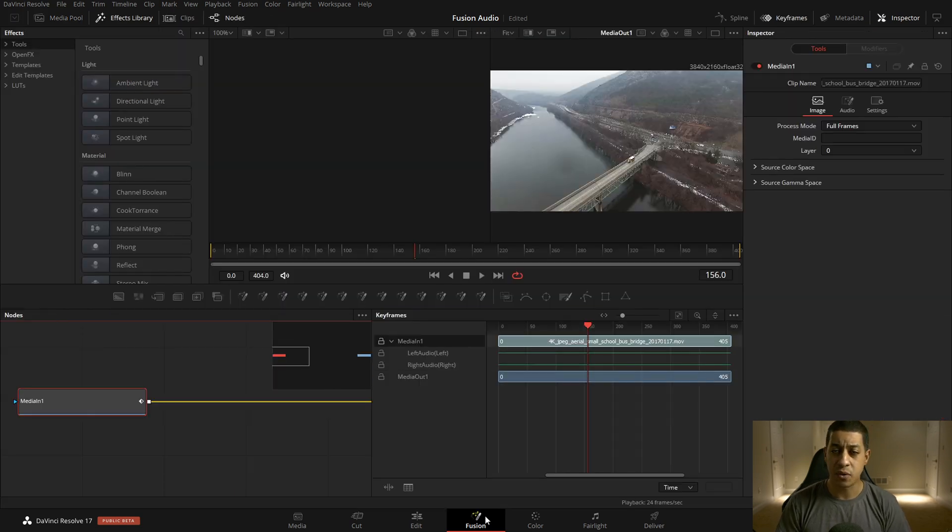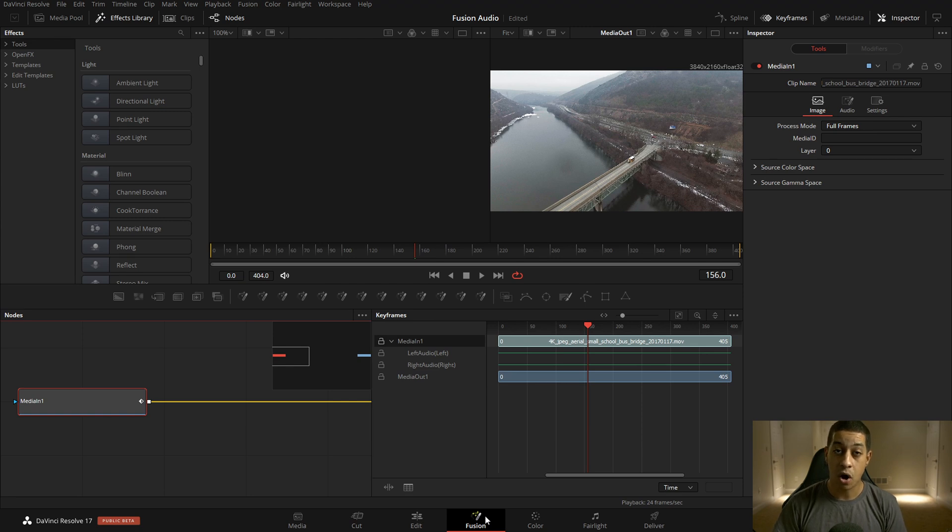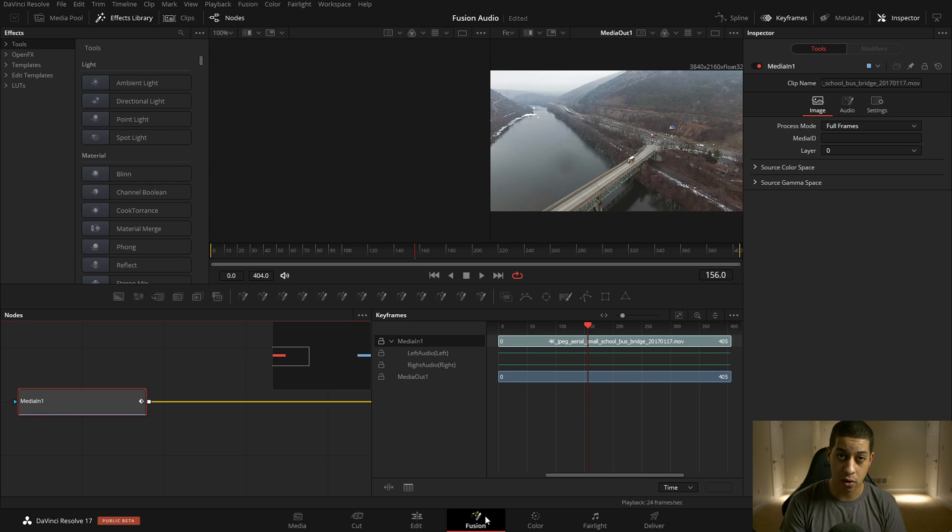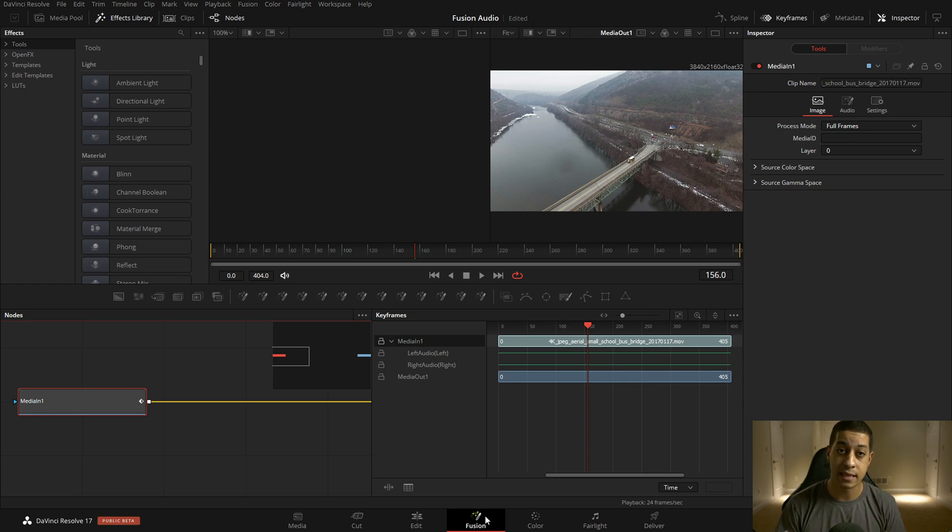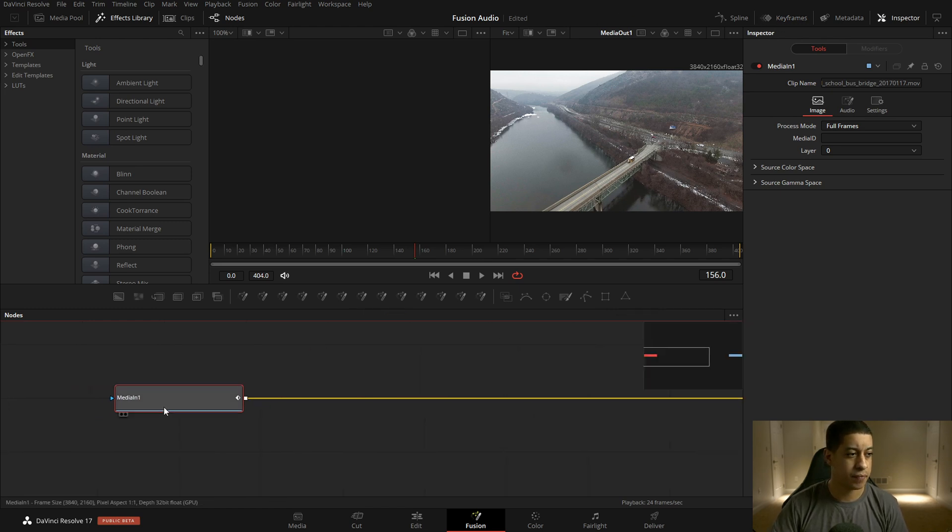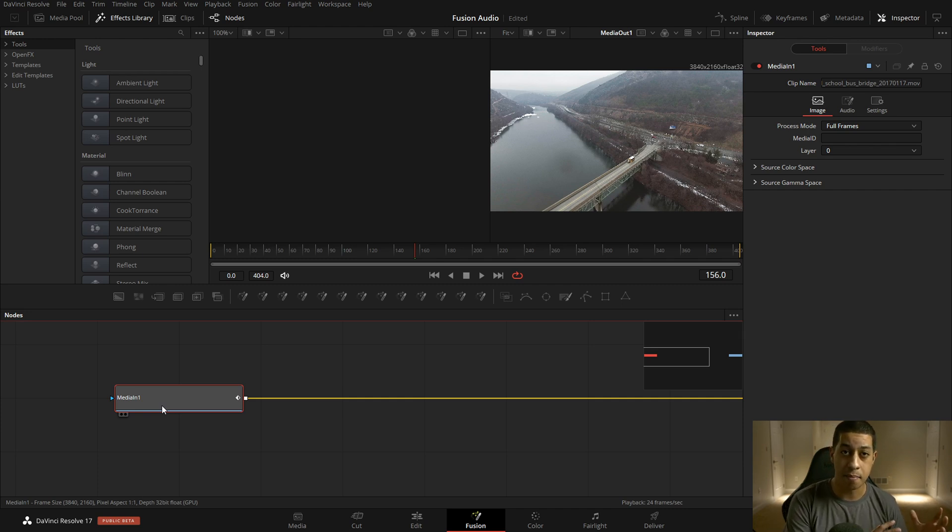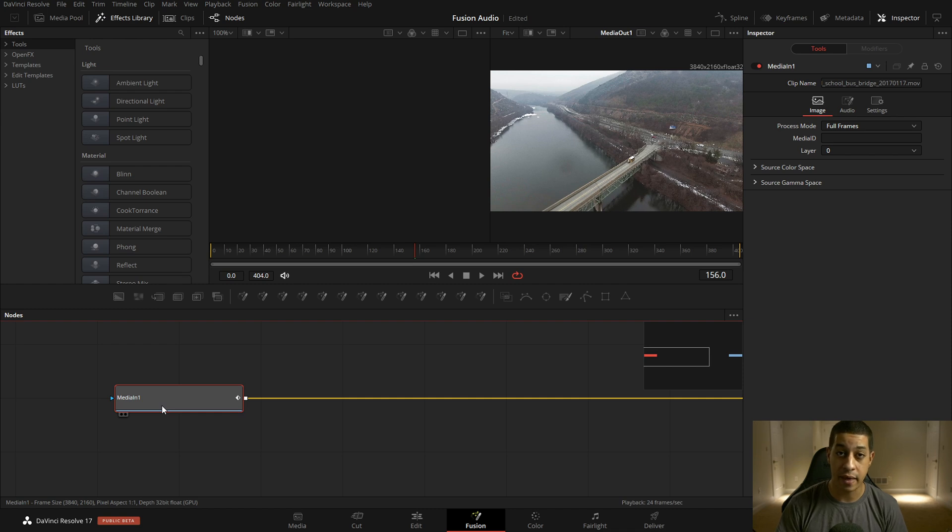So by default, what it's going to do is look for one of two sources, either the video clip audio that is a part of the video file or the audio for the whole timeline. One of those two and only those two. So by default, if we jump in here and we look at our media in, obviously this is how we get all of our media into Fusion. A part of that is the audio.